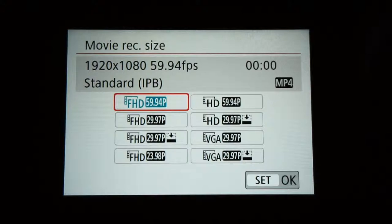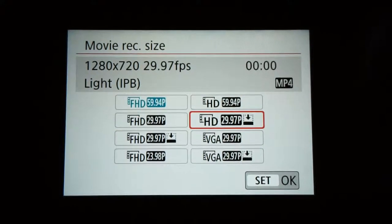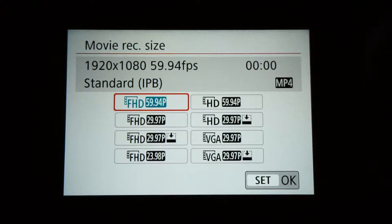If you can't do 60 frames, 1080 30 is just fine. A lot of music videos and professional movies are actually shot in 24 frames per second, so you can get professional quality with even 24 frames. But for vlogs and action videos, that 60 frames allows you to slow down the video to half speed and you still get a smooth 30 frames.